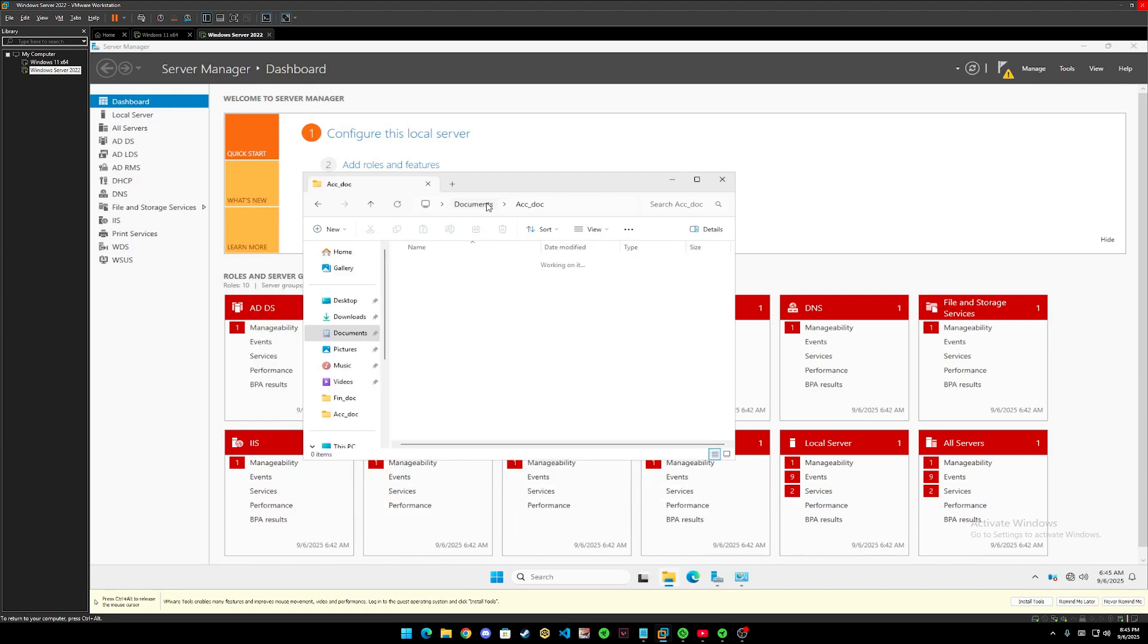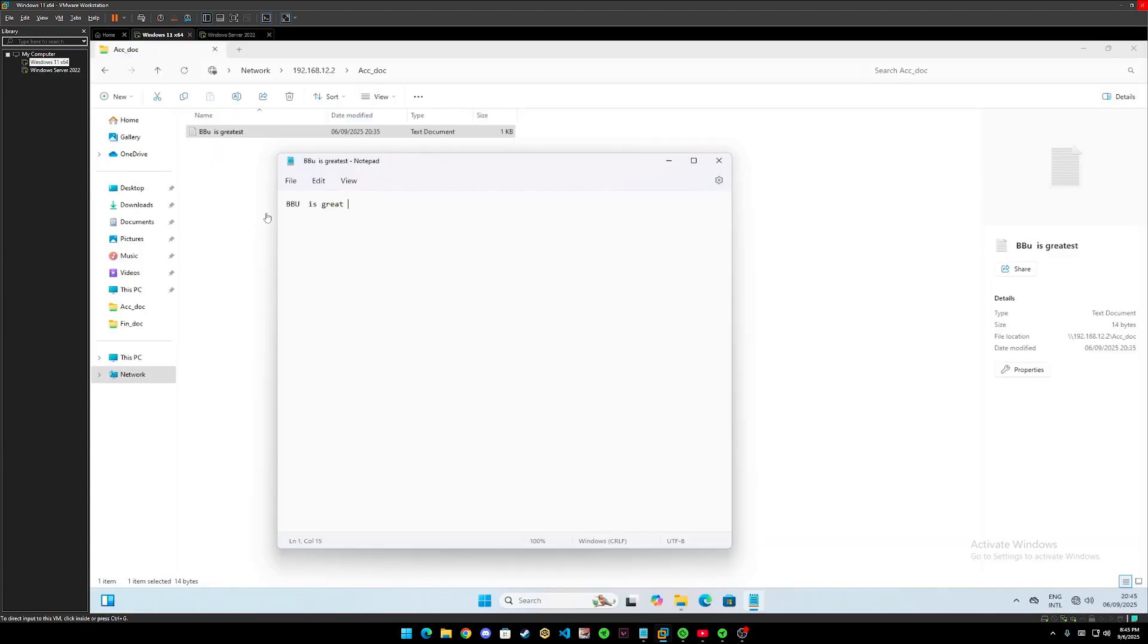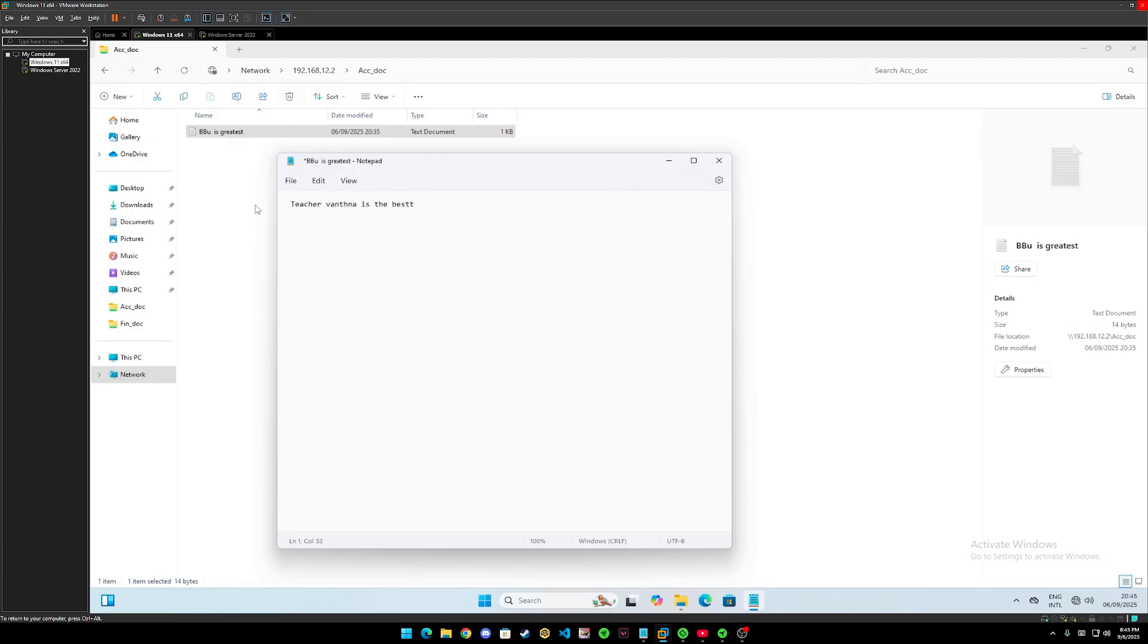Let's go back to Windows Server. So let's try to edit it. VView is the best itself.